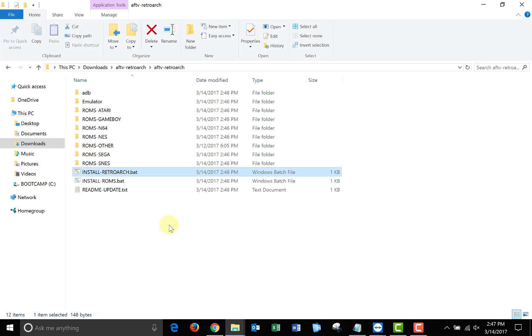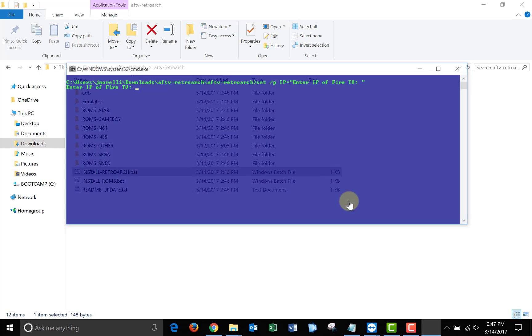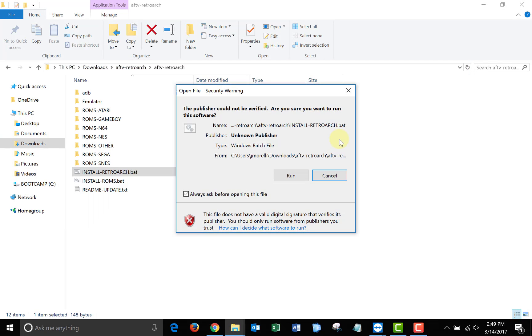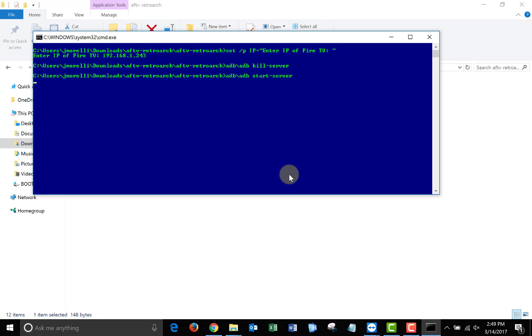To install retroarch onto your Amazon Fire TV stick, just click the install retroarch batch file. If you have Windows SmartScreen enabled, you'll get this popup. Just click more info and run anyway. The popup may also look like this. If it does, just click run. When the command prompt window opens up, just type in the IP address of your Fire TV and retroarch will be installed. Keep in mind this install could take a minute or two, so be patient with it.